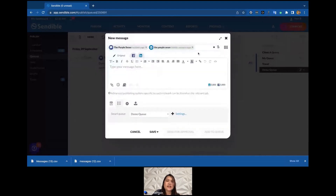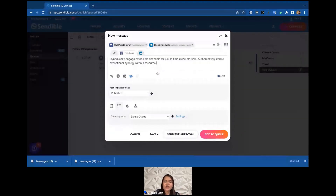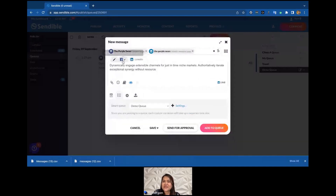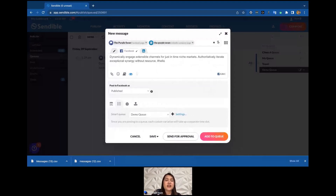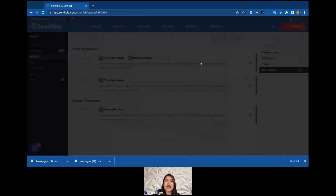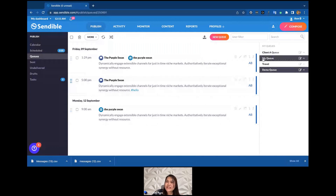Now a different scenario: I still have Facebook and LinkedIn, same post, but I want to change it slightly — maybe just add a hashtag for Facebook. That changes the copy, so it's no longer an exact match with LinkedIn. This will take two slots from the Demo Queue. When I add it to the queue it prompts me that there are multiple variations — I'll click 'Queue and Close' to acknowledge. It now took two slots: one for Friday and one for Monday.